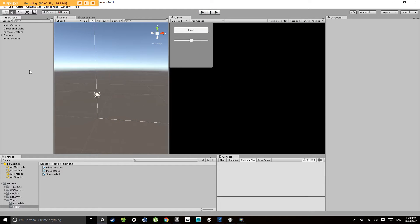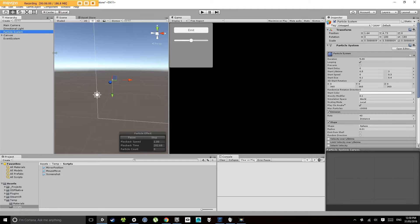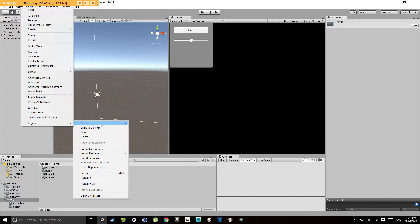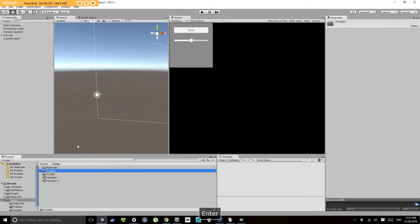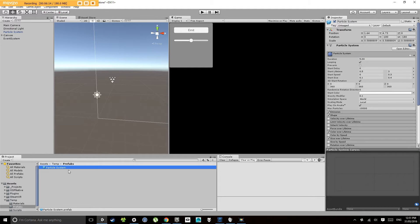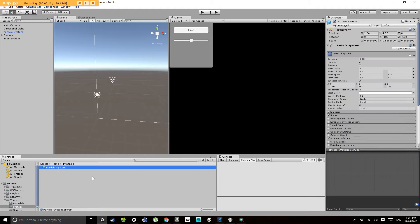Okay so now that we have our particle system how we like it, let's make a folder called prefabs. And let's drag our particle system into that prefabs folder. Now remember we use prefabs in the introduction to Unity to create the dominoes.